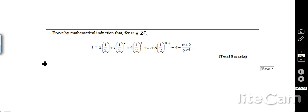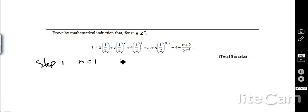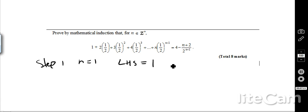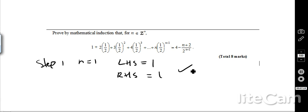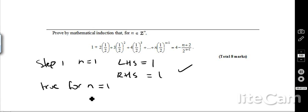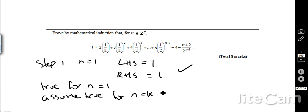Same as before. Step 1: show it's true when n equals 1. When n equals 1, the left-hand side equals 1 and the right-hand side also equals 1. In an exam you should put the values in to show you've worked it out. So we know it's true for n equals 1, and we assume it's true for n equals k.